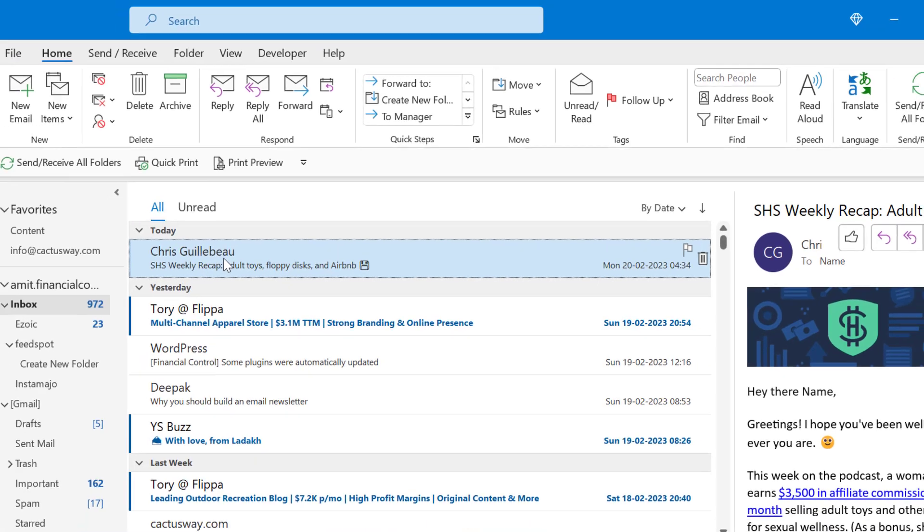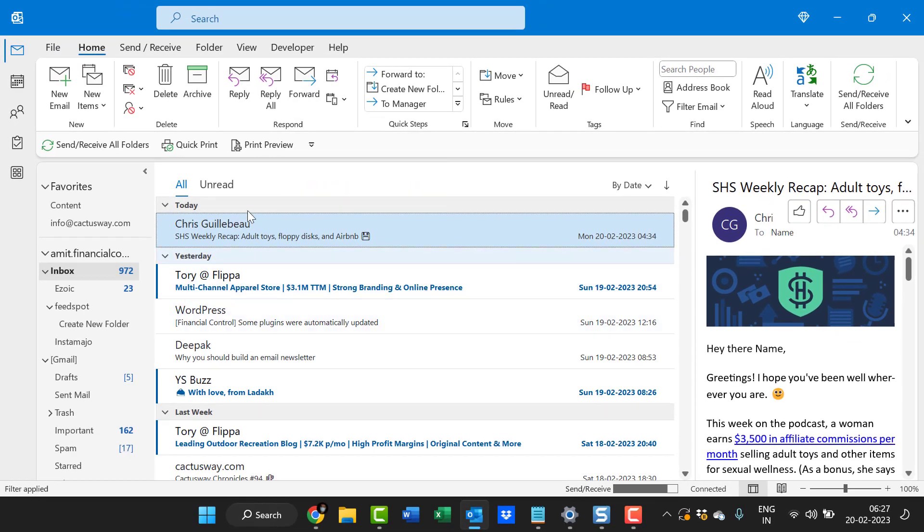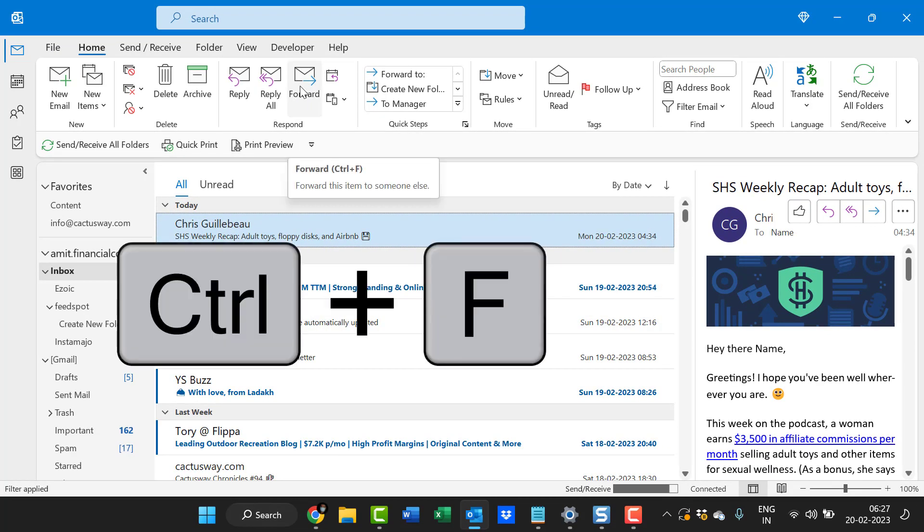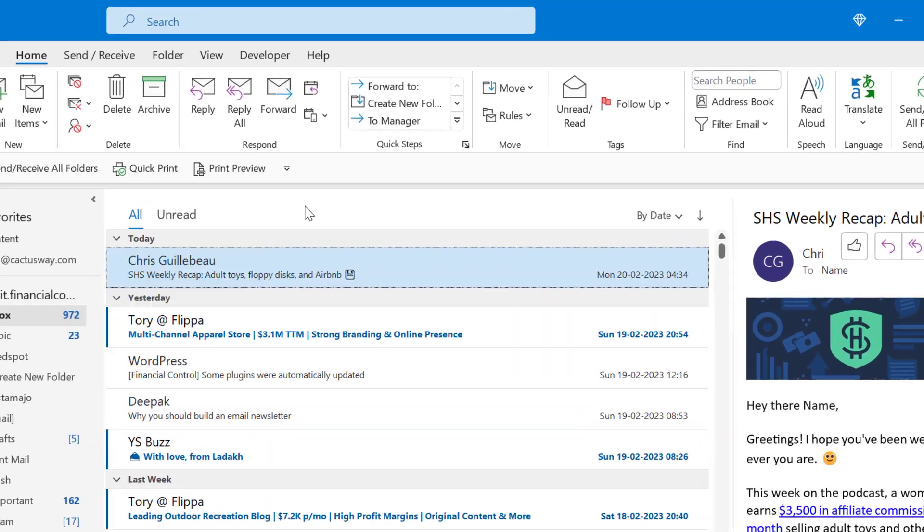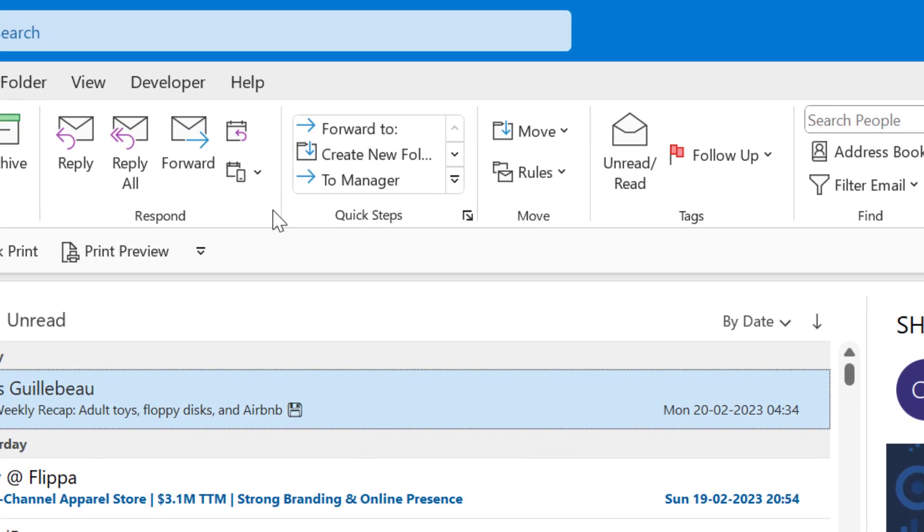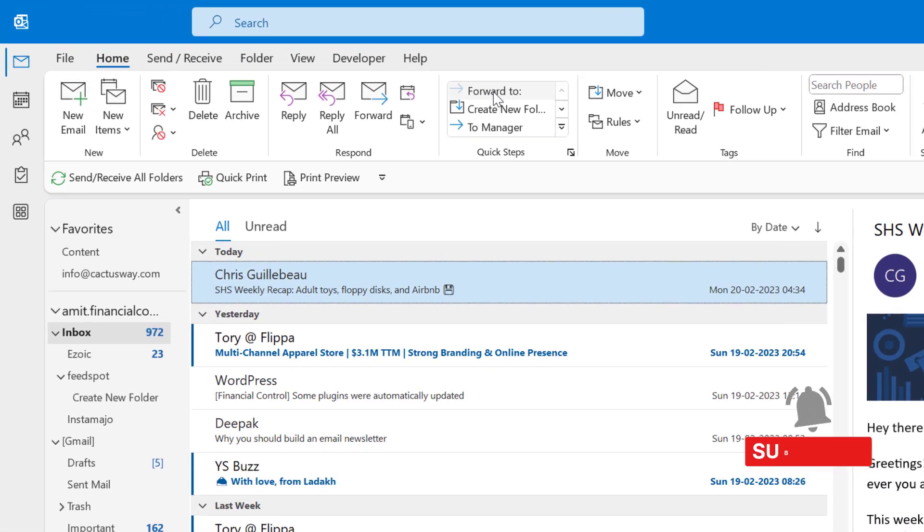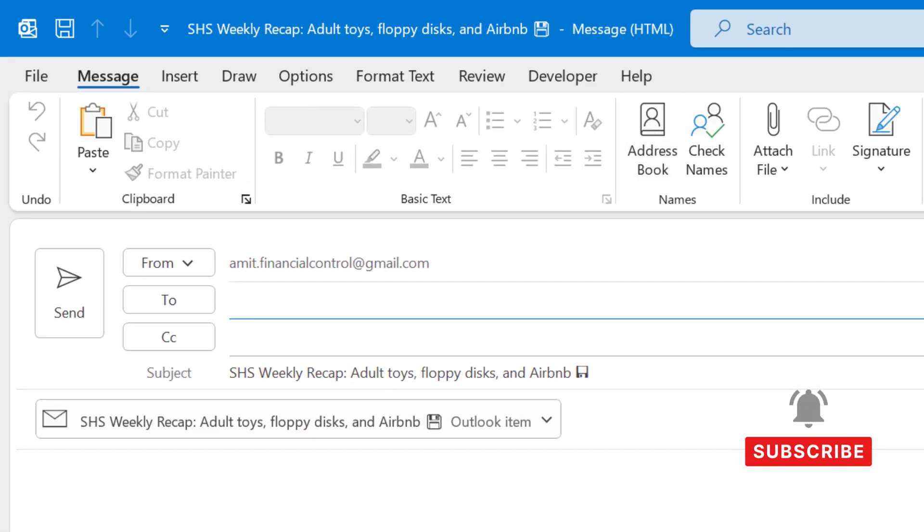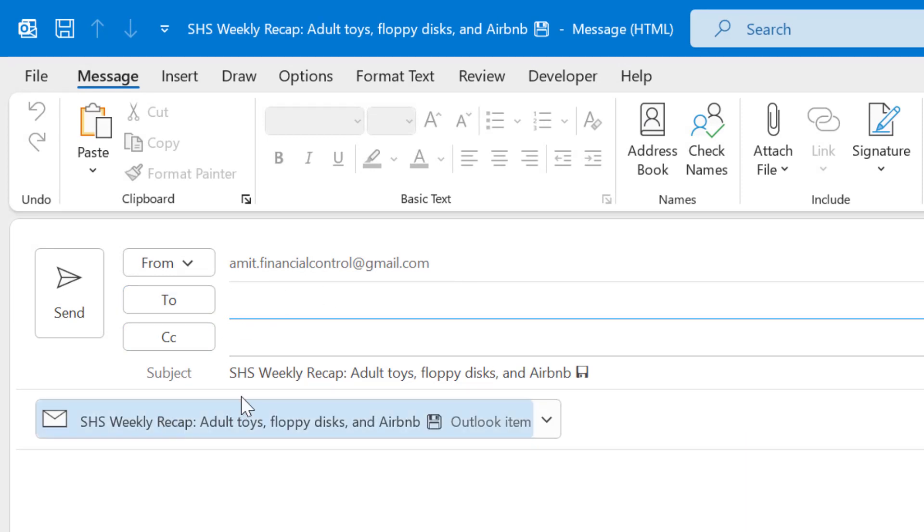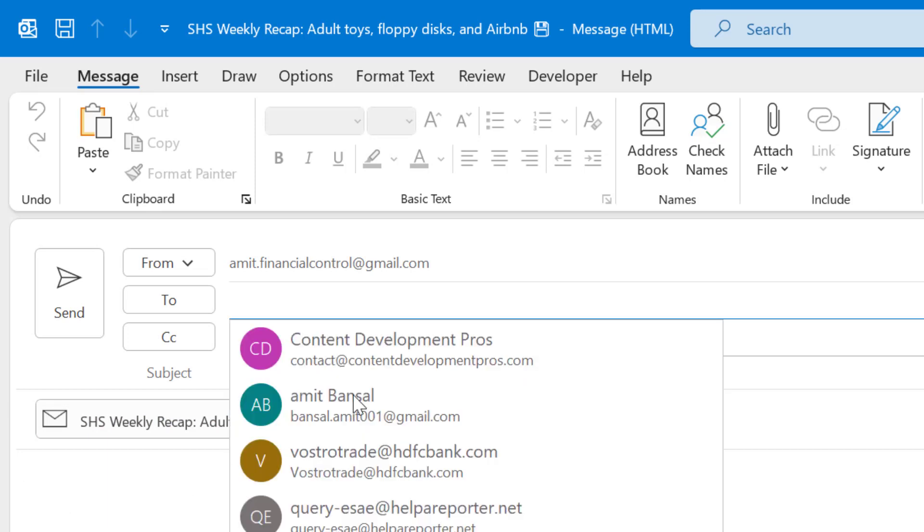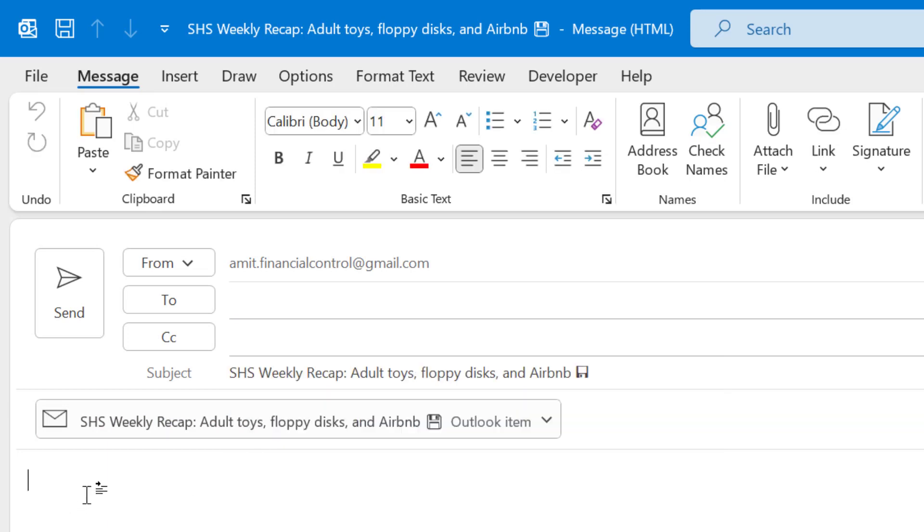When I select an email, instead of clicking the Forward key or Control F keyboard shortcut, I simply use this Quick Steps Forward To which is already added in the recent items. When I click Forward To, the email address I have to type manually, but the subject FW colon is removed from here. Enter the email address, you can add your content, and simply send this email.